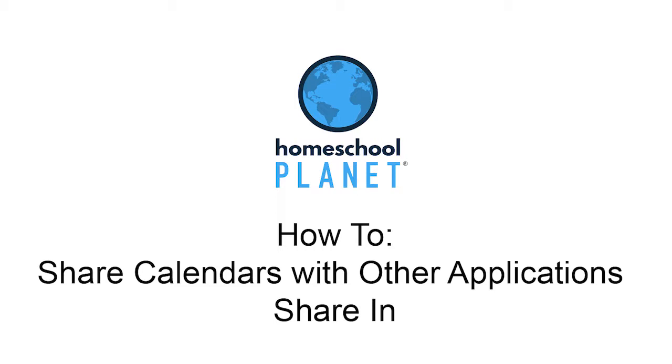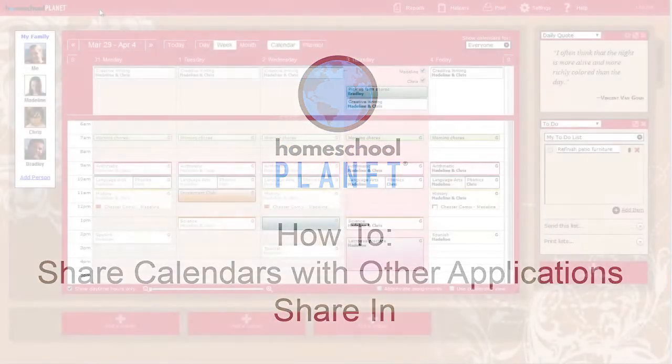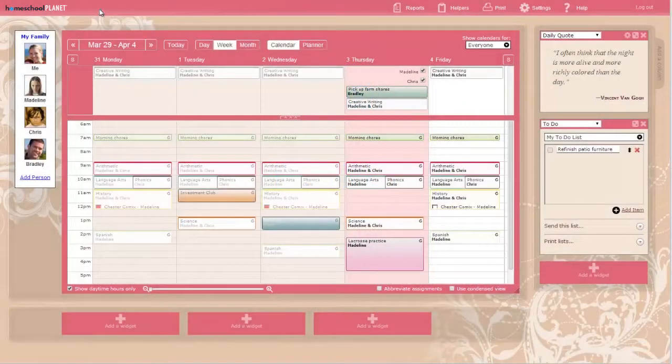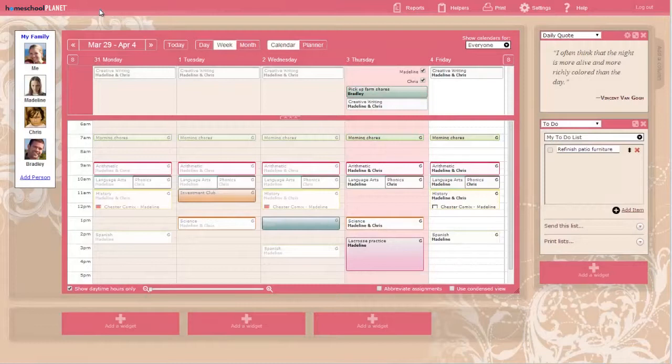Before you begin this process, you will need to find the internet address for the calendar you wish to add to Homeschool Planet. Look for the instructions titled Finding the ShareIn Address specific to your calendar application on the Homeschool Planet help site.